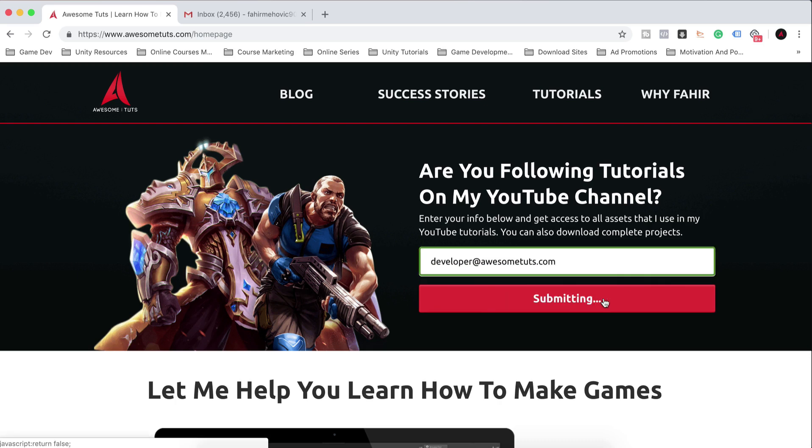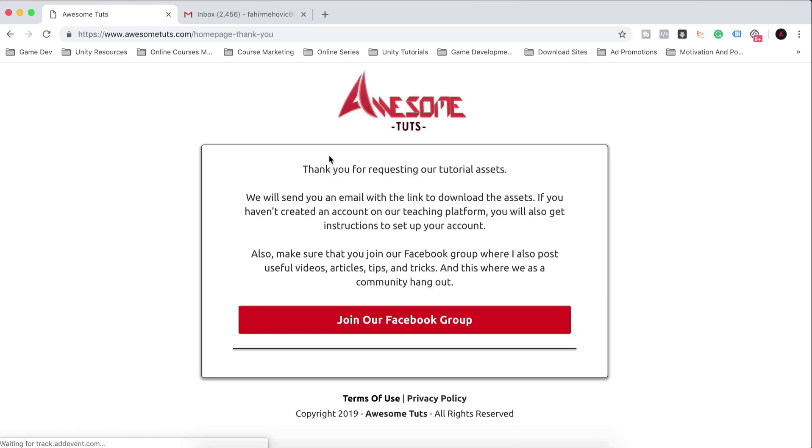Okay, click here submitting and the assets are now sent, as you can see in the thank you page. And now you will receive those assets via email.